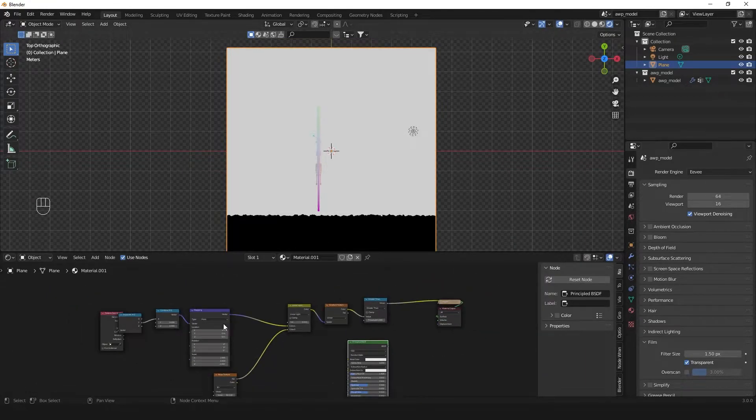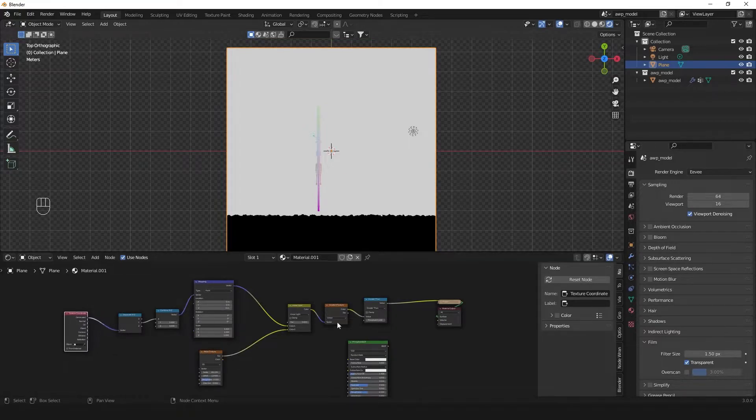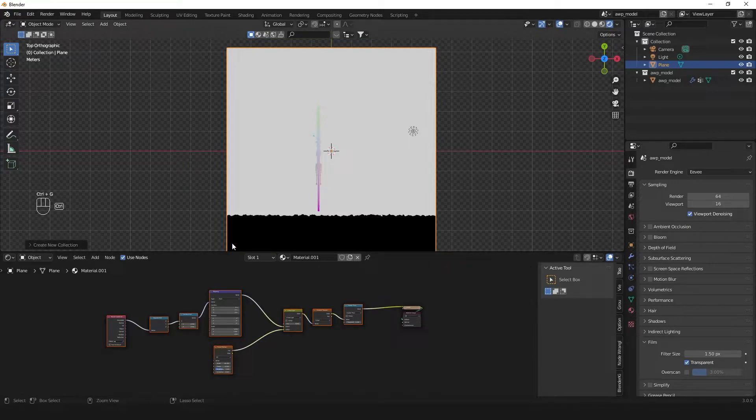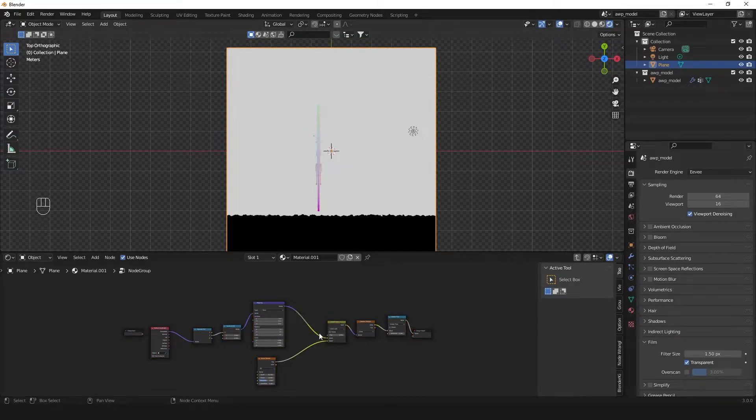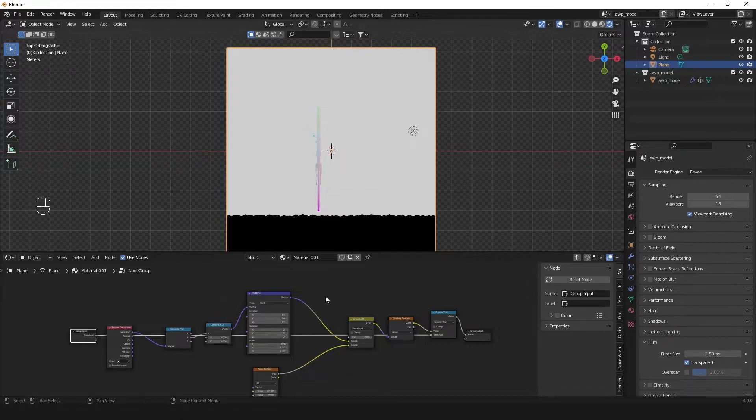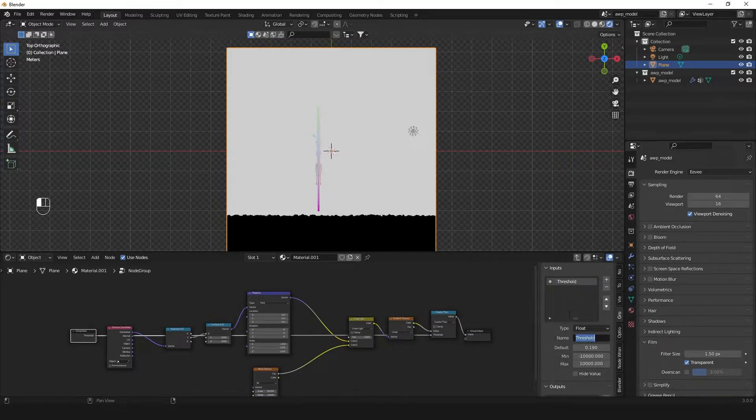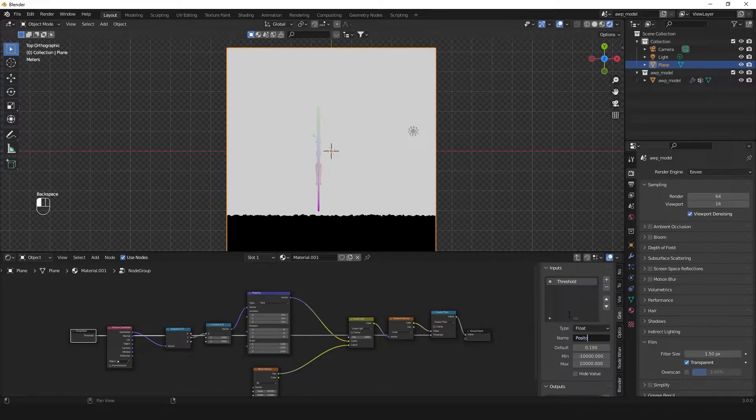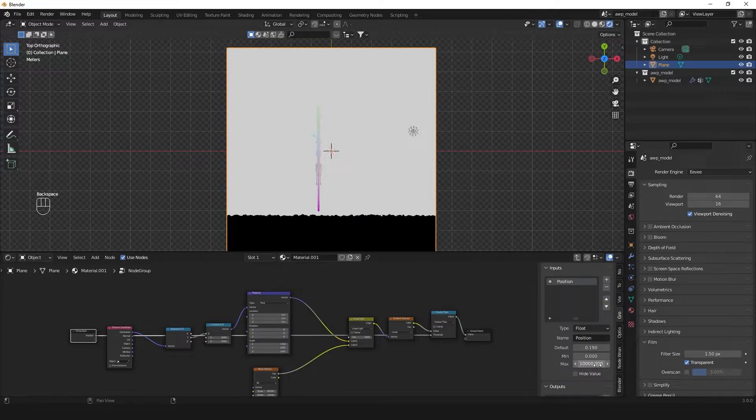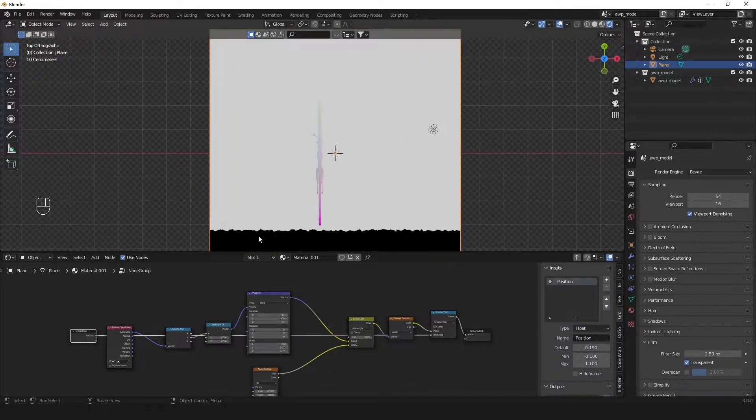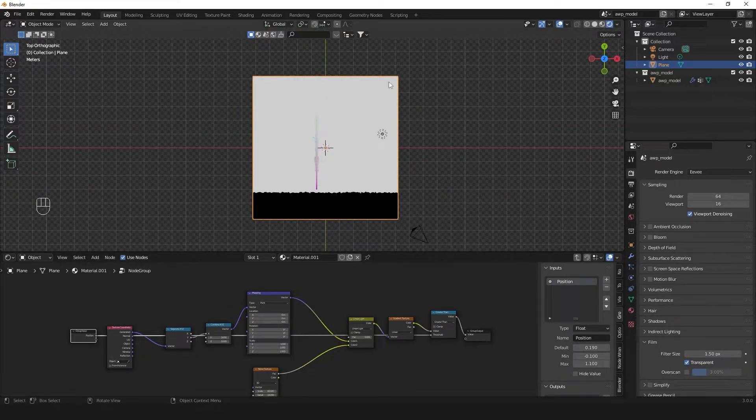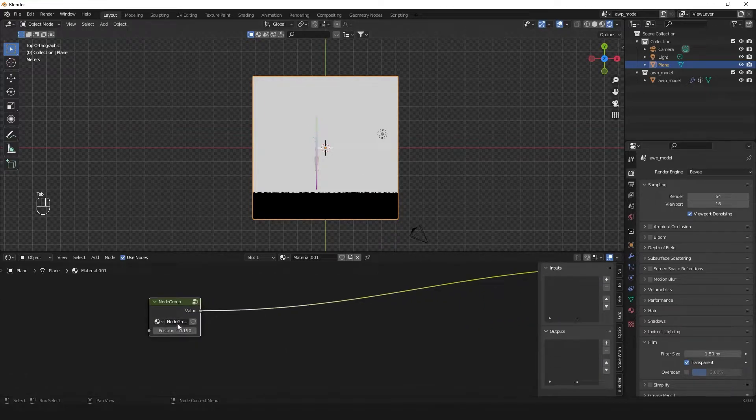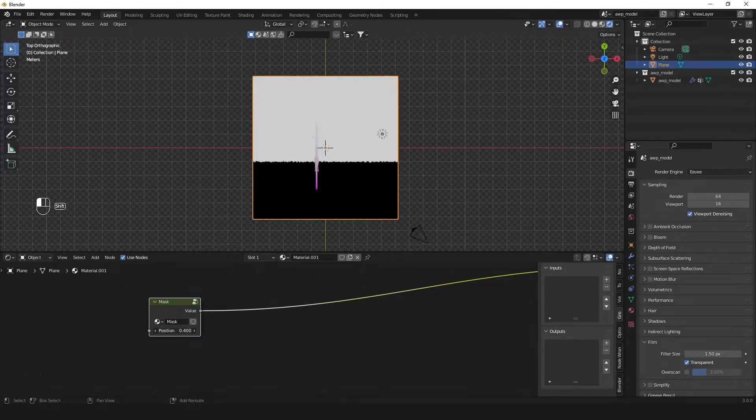What we can do now is remove the principal BSDF from there and group this. So we have a group and we'll plug in this value here. We can set the node properties, set this to position and set its values to be from minus 0.1 to 1.1. This is just so that it's easier to work with because we have the distortion part. If we set it to 1 or 0 the distortion can still put a little bit of it in. So this way we have a nice node here. We can call this mask. Now we have the mask ready.